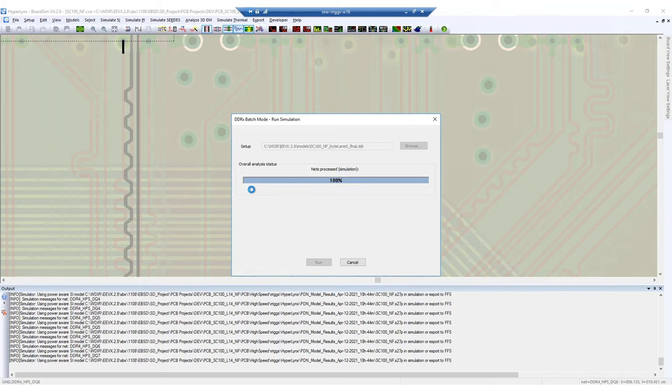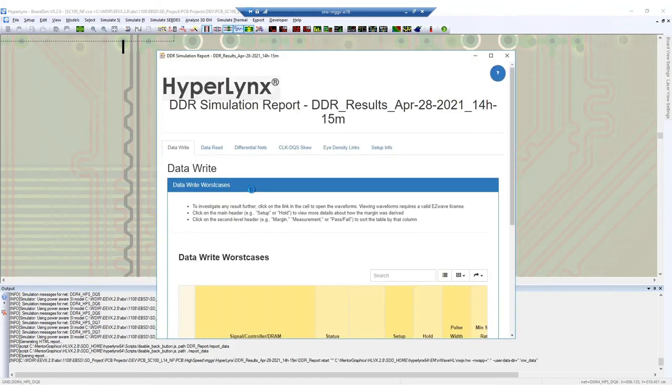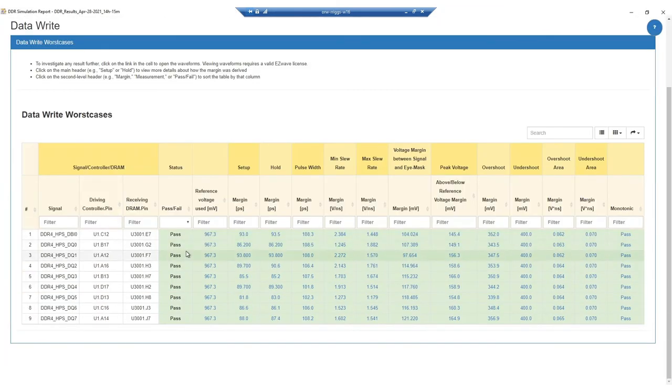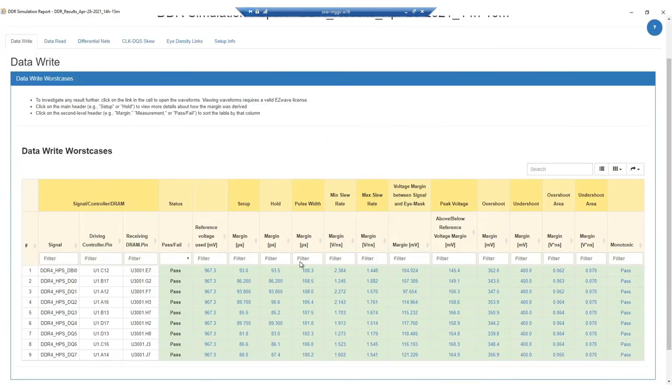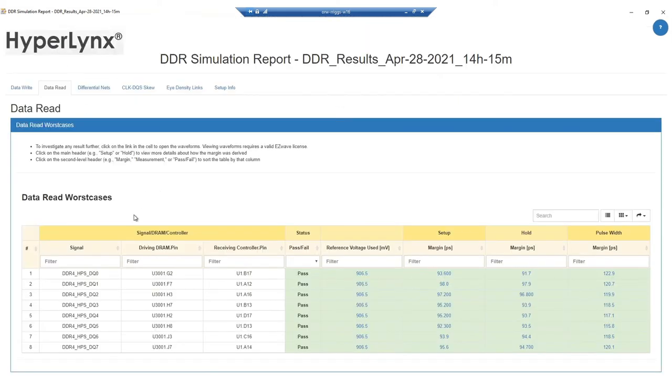Looking at the report, we pass all of the data read worst cases, and we also have passed the data write worst cases. The report is nice in that we have clickable links here we can check out.